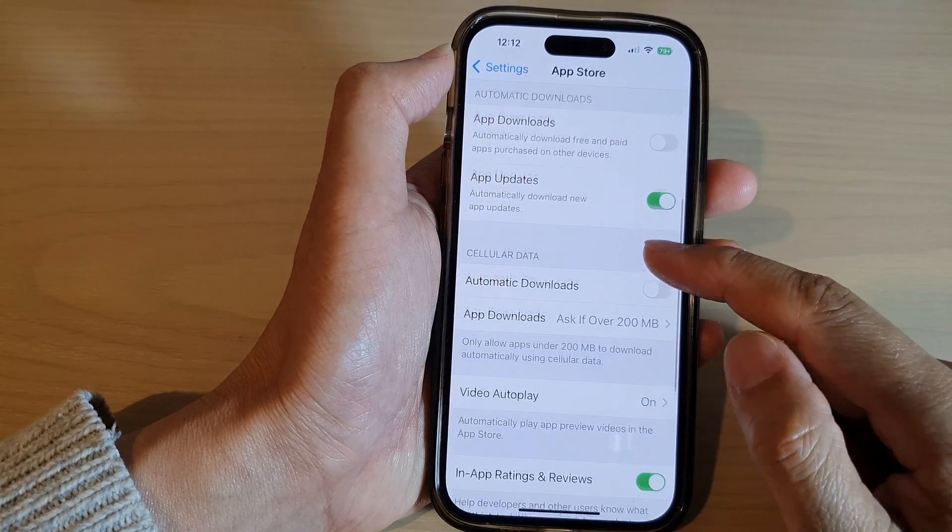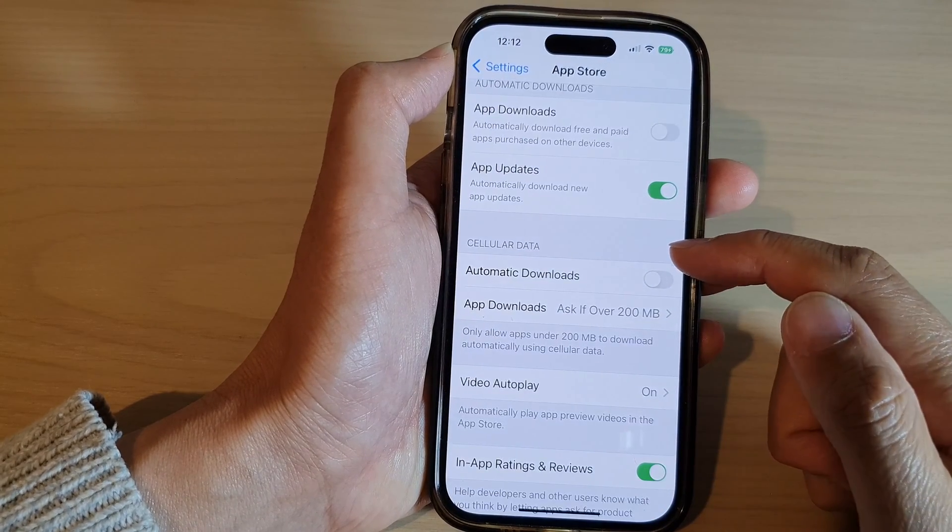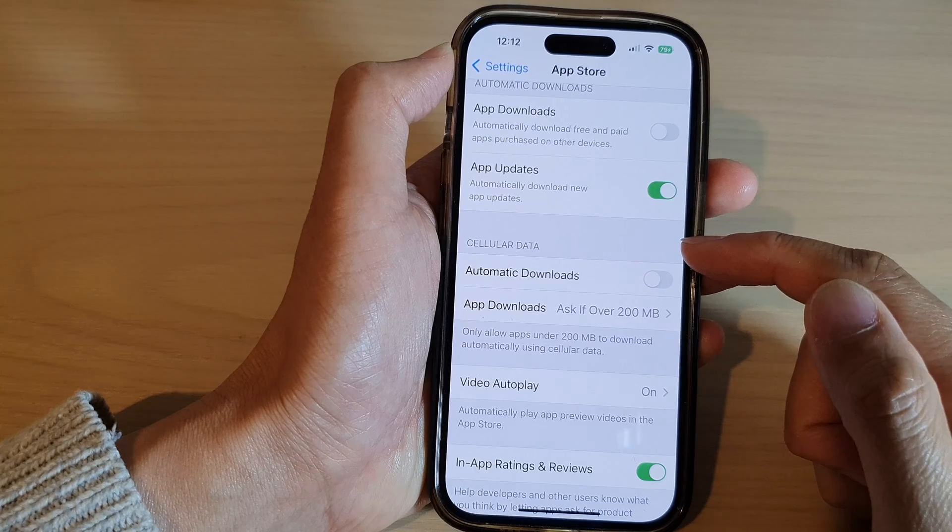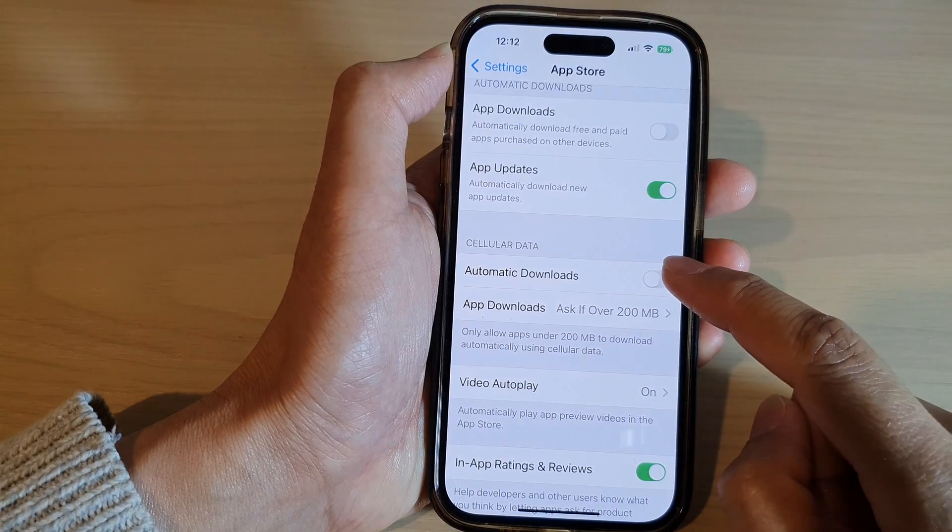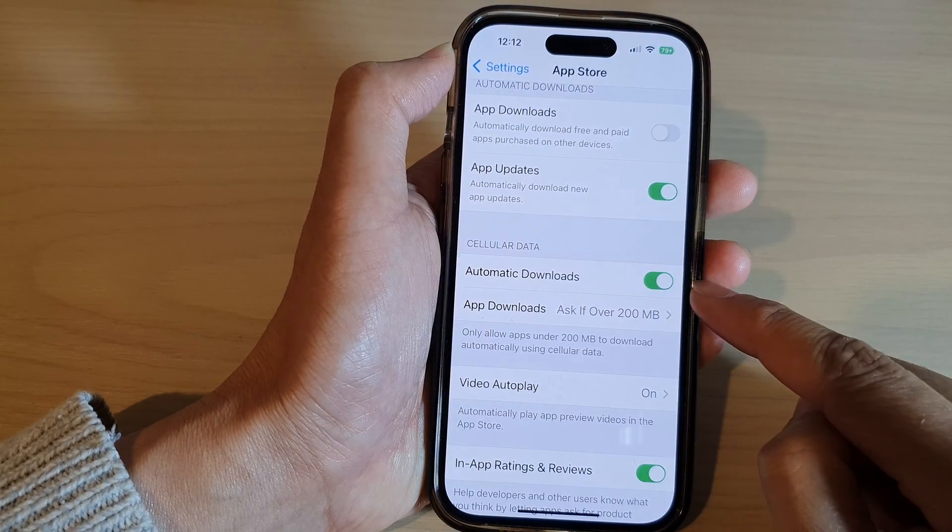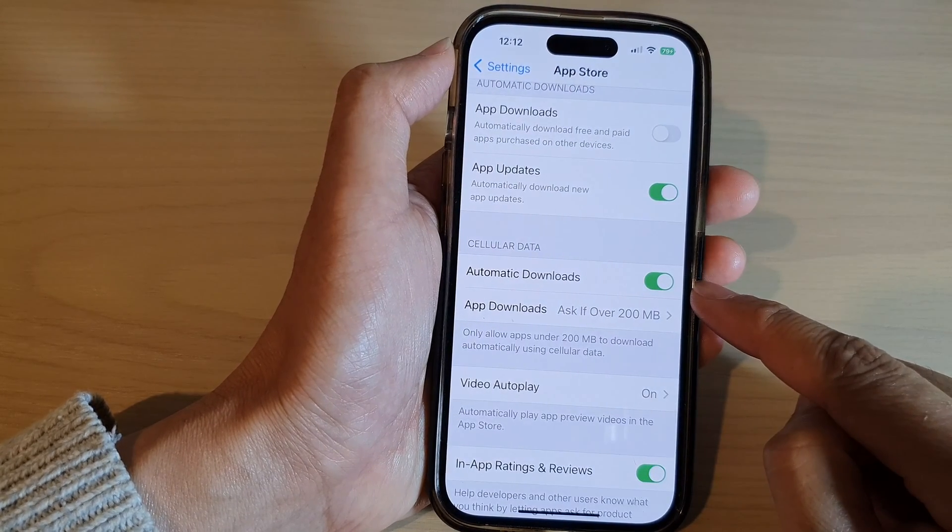In here, go down to the Cellular Data section and tap on Automatic Downloads. Tap on the toggle button so that it is turned on or switched off.